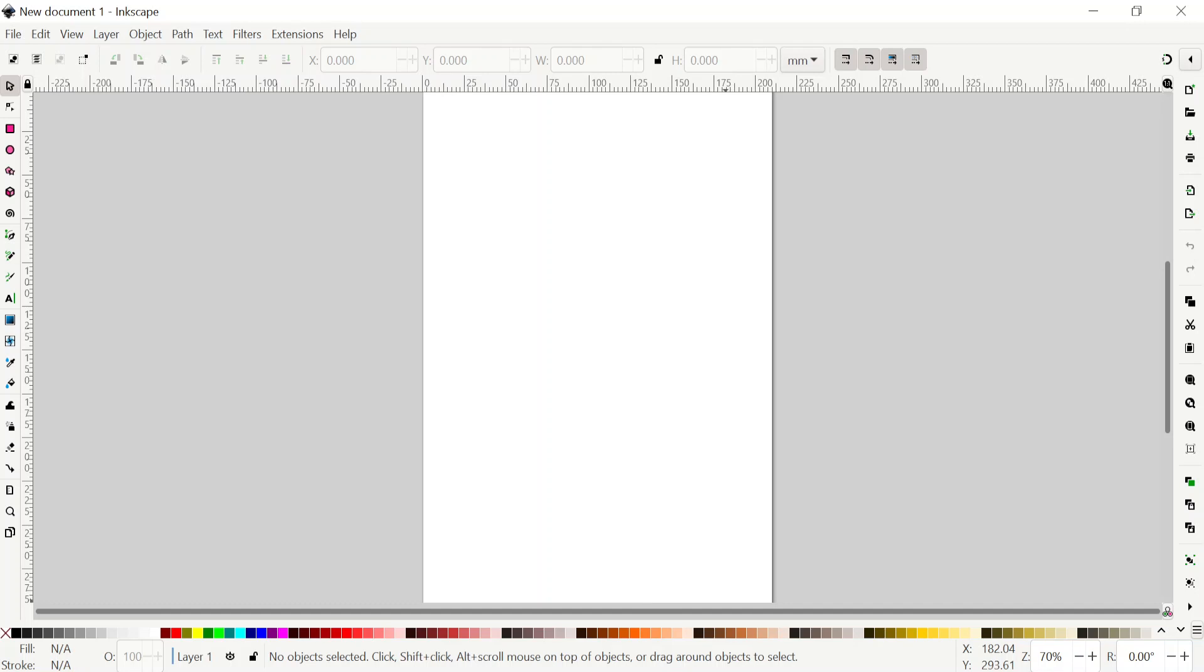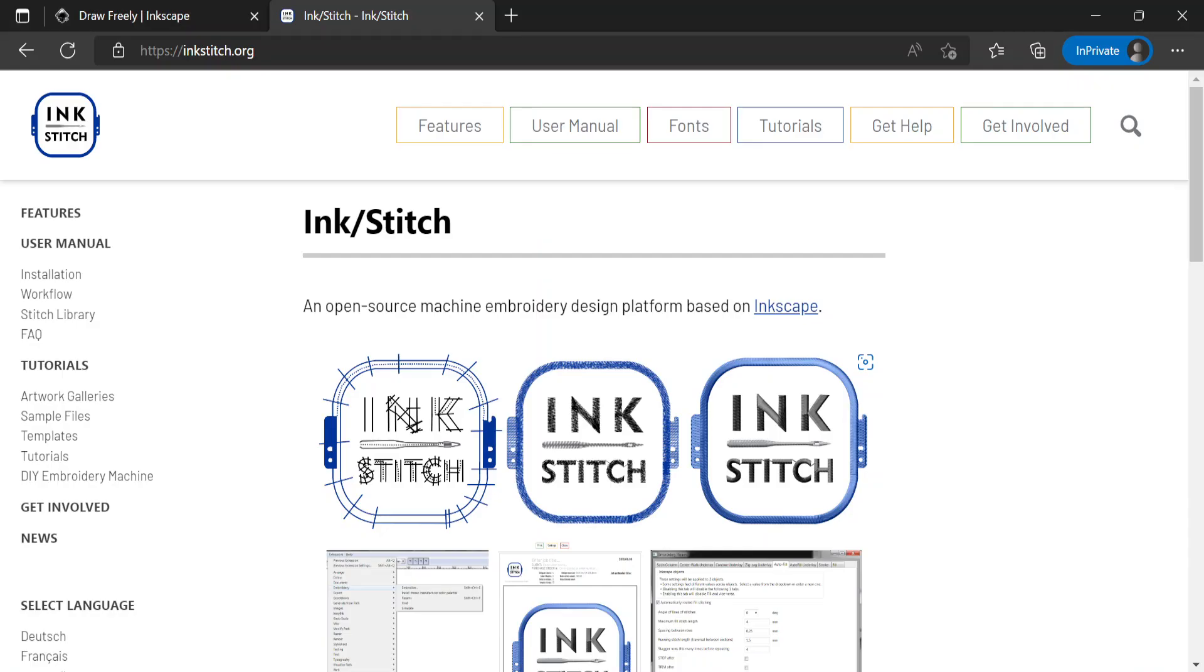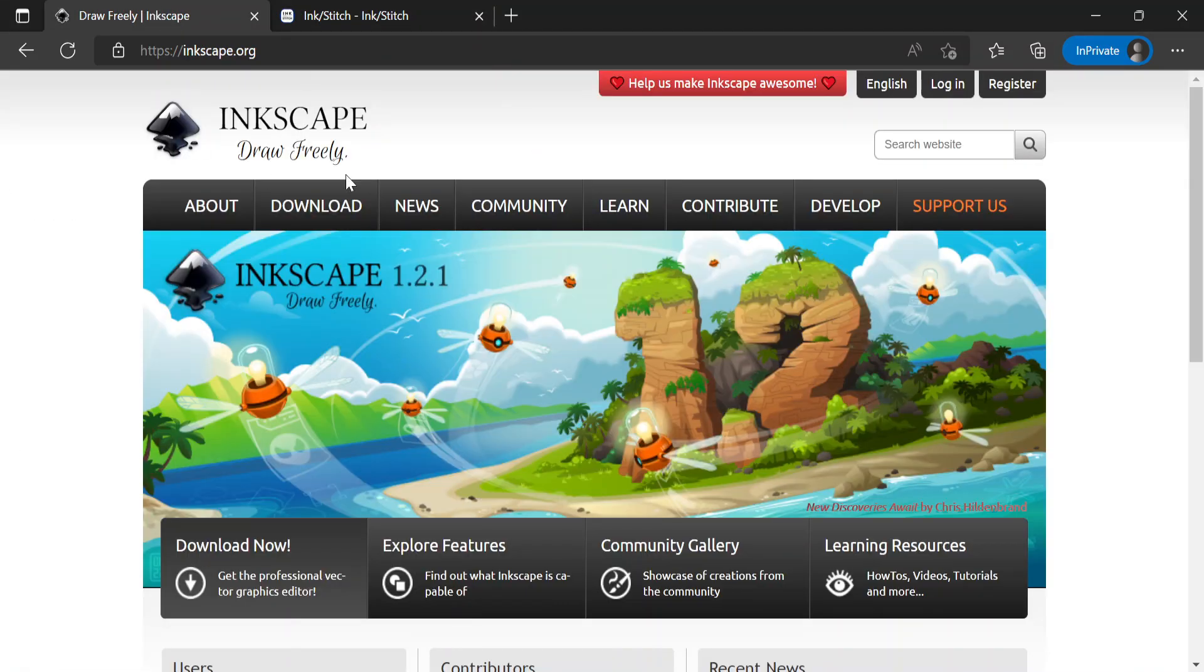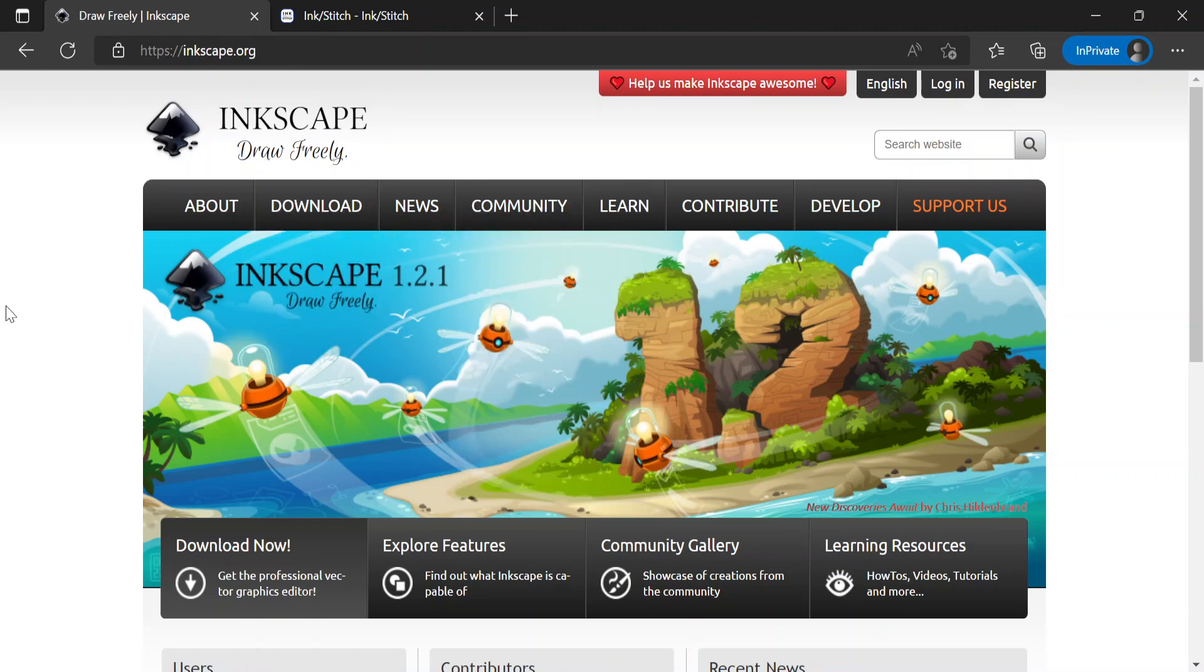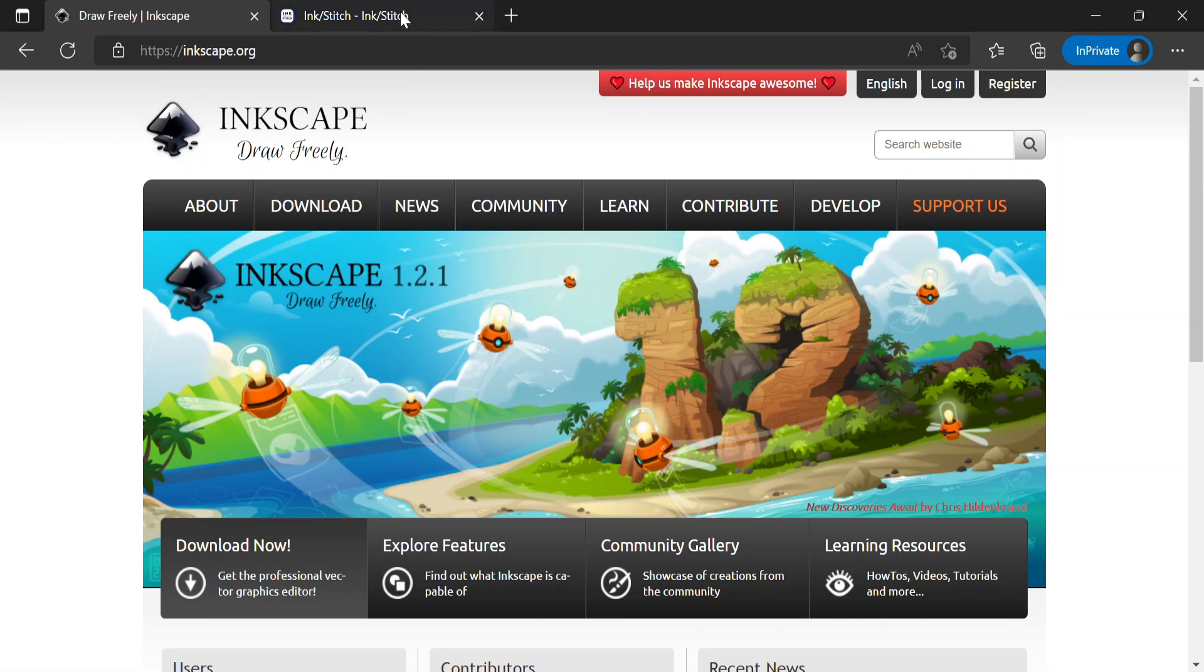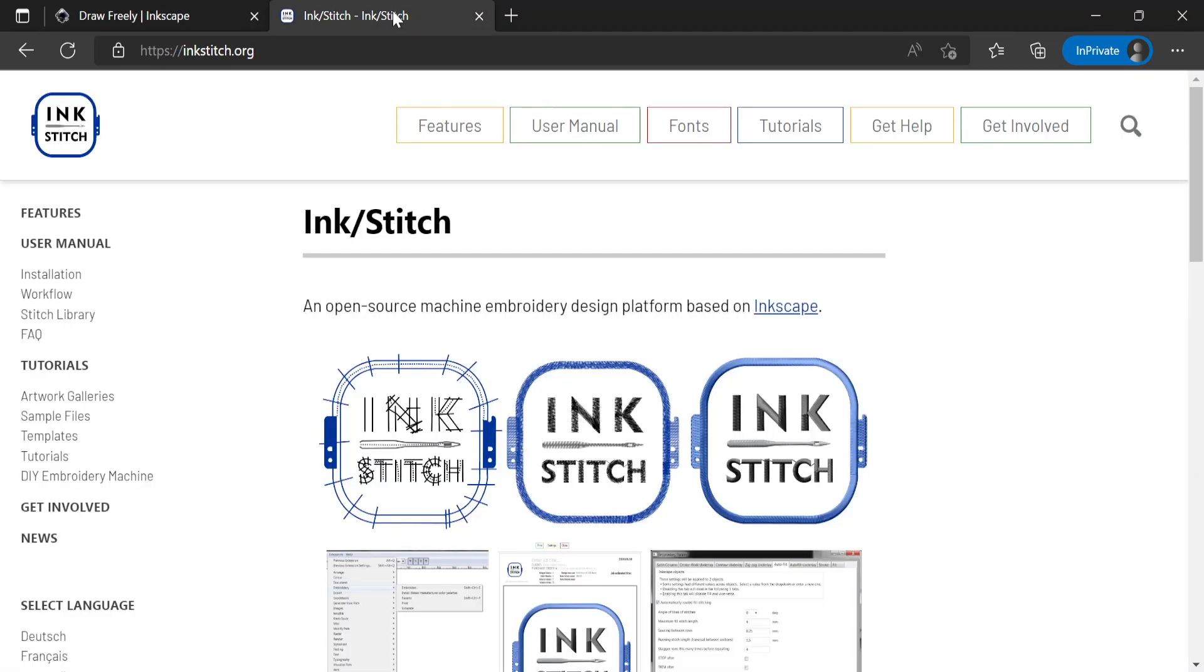Hi, in this video I'm going to show you how we can set up Inkscape in order to work with Ink Stitch. As you know, Inkscape is free drawing software, so you can come here, download that and install it. After you install it, you can go to Ink Stitch and click on installation.